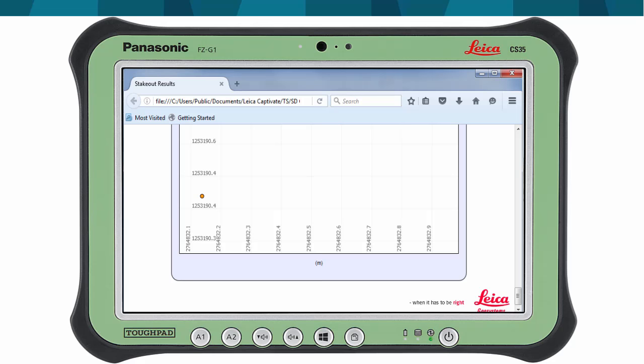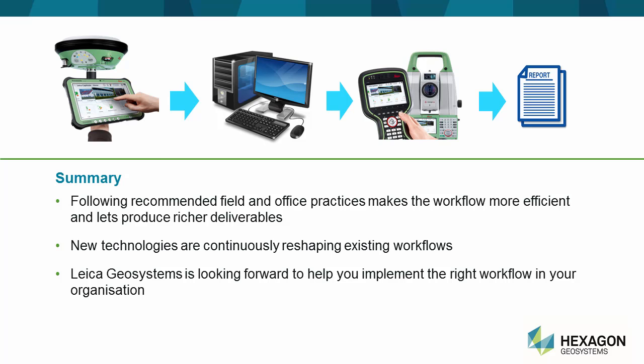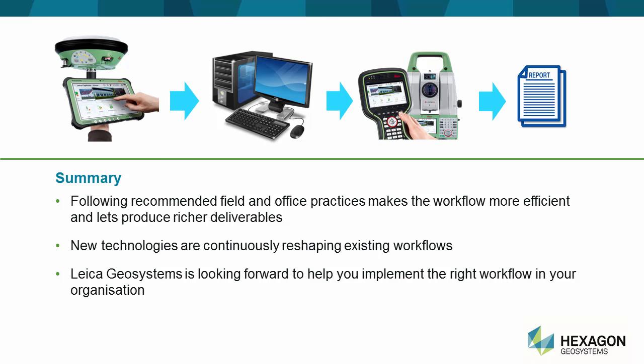In summary, the combination of using different field techniques with using the right procedures in each of the stages makes the workflow more efficient and helps produce better deliverables. It is always worth keeping in mind that workflows are not static, as they often get reshaped with improvements in measurement technology, computing power, new ideas and new techniques, which provide new opportunities and challenges. Thanks for watching.